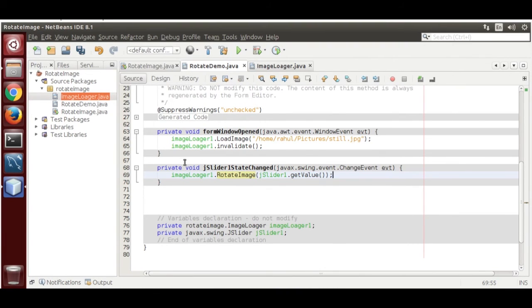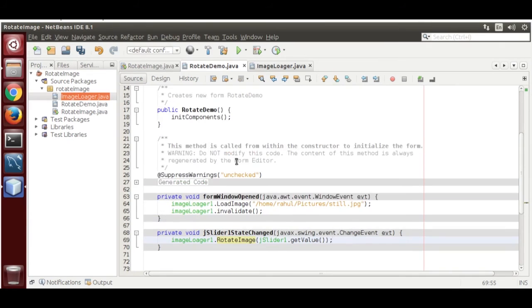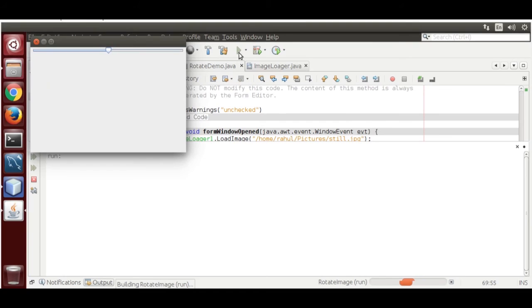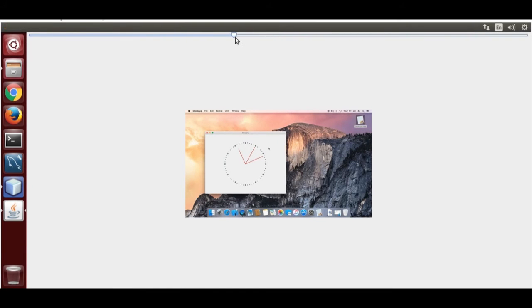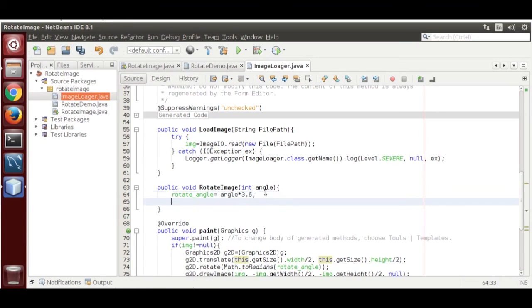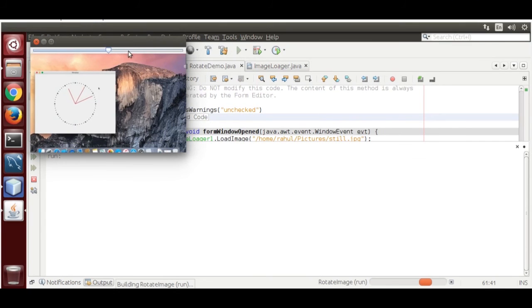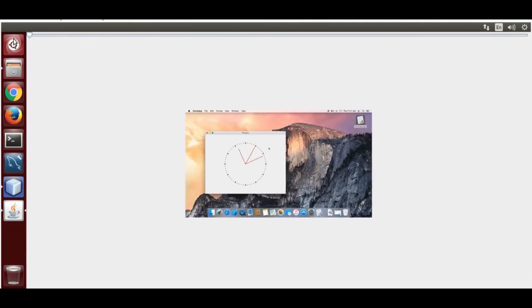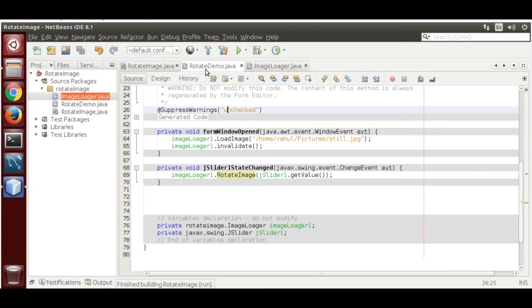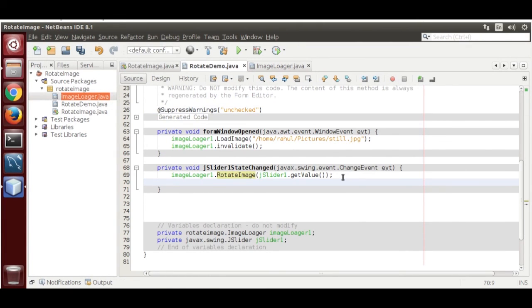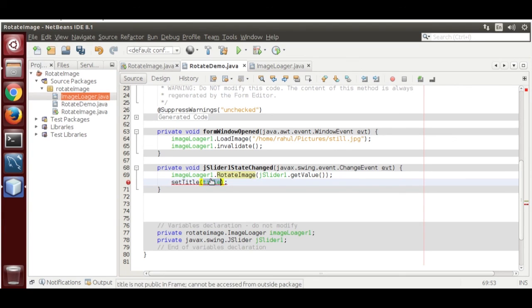There was an error — it was not repainting. Let's call repaint(). Now it is working and showing the complete 360-degree rotation.